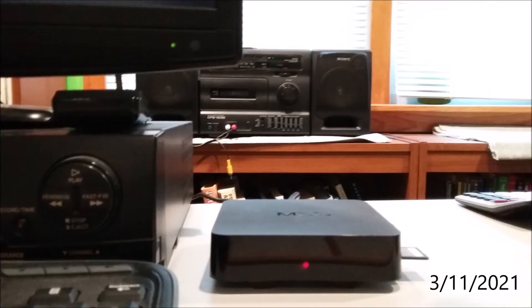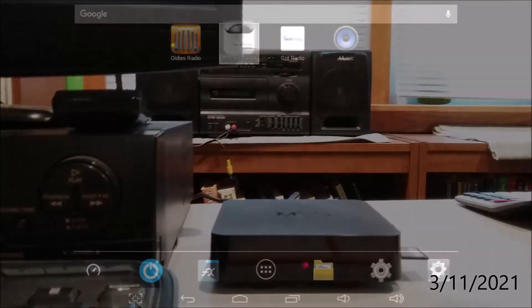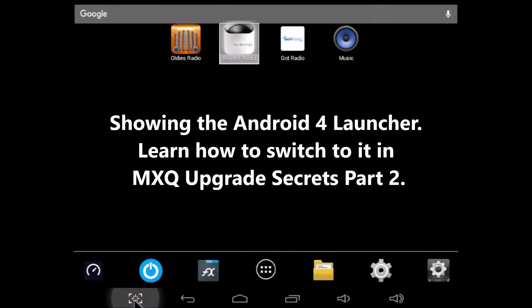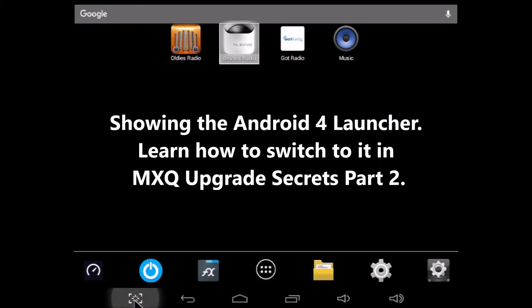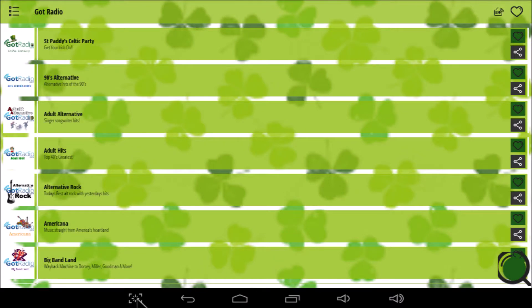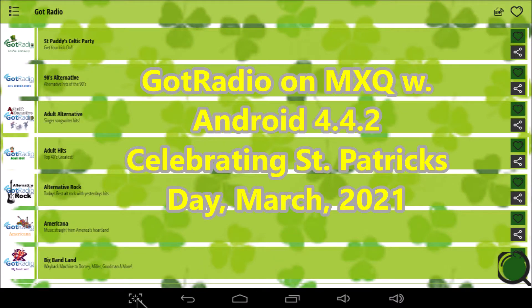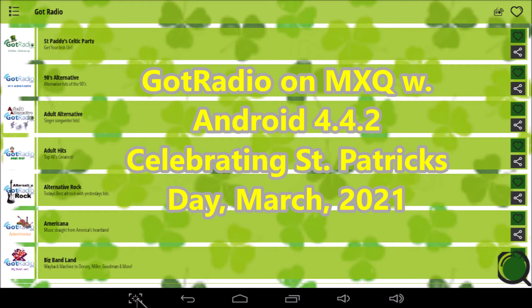Even though we have much newer, much faster TV boxes, I still use it as an internet radio. Here's the radio homepage that I set up in Android Launcher. Got Radio for Android 4 working here on St. Patrick's Day 2021 streams as well on my MXQ as on any other box.